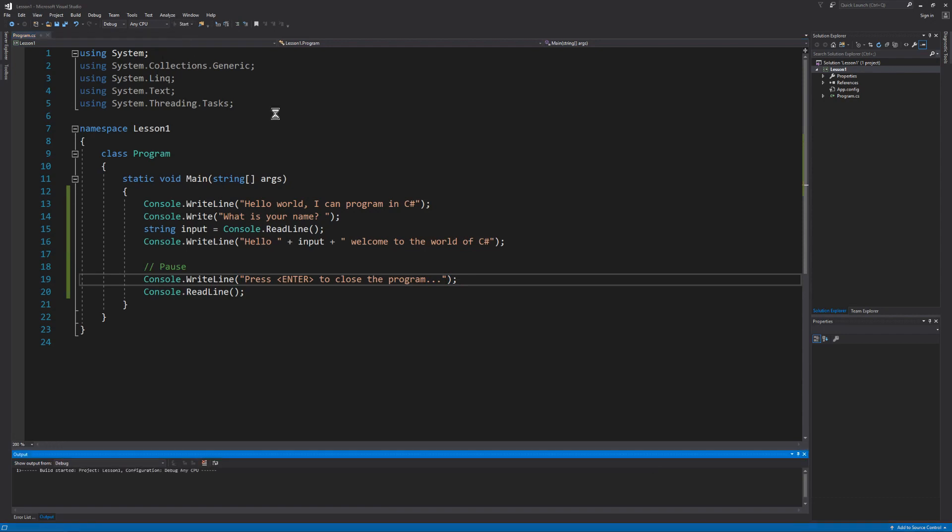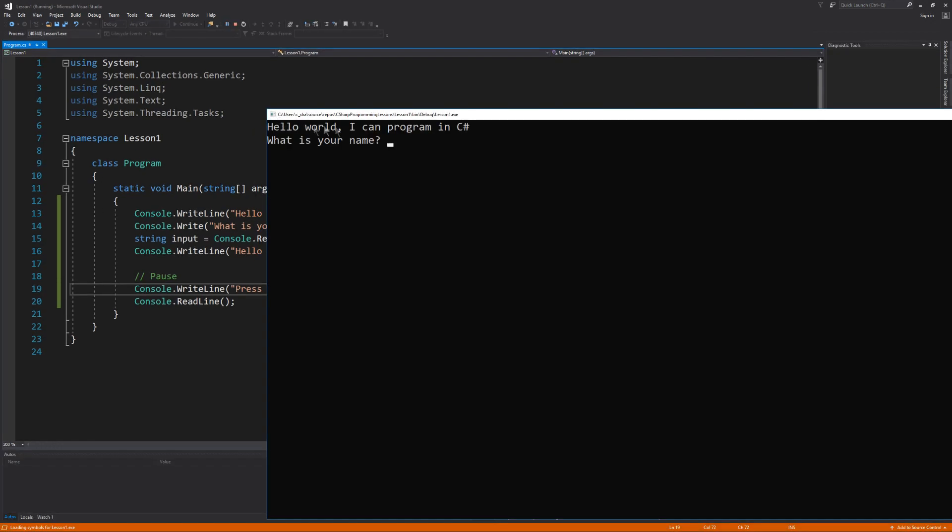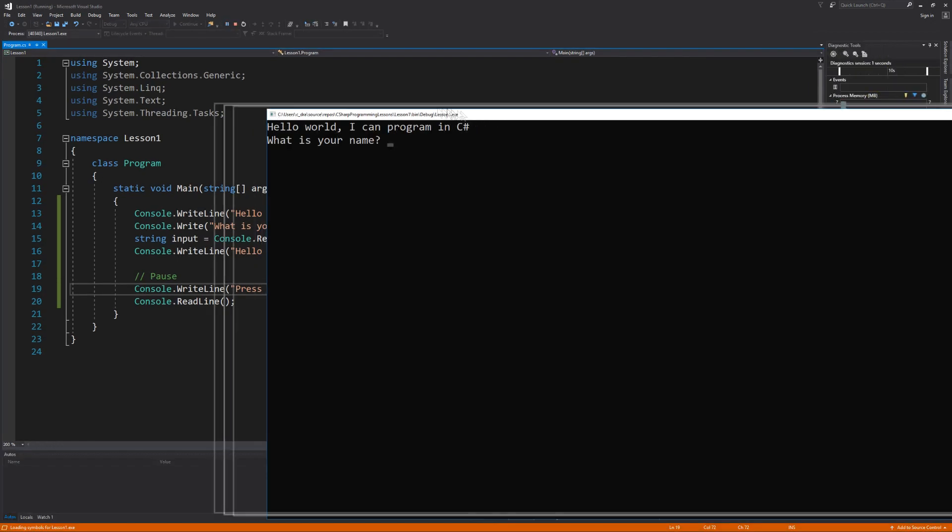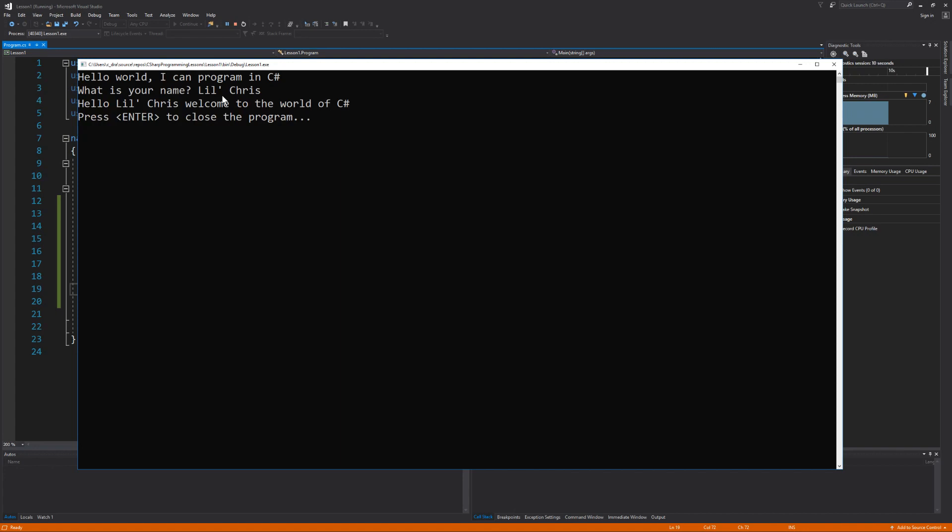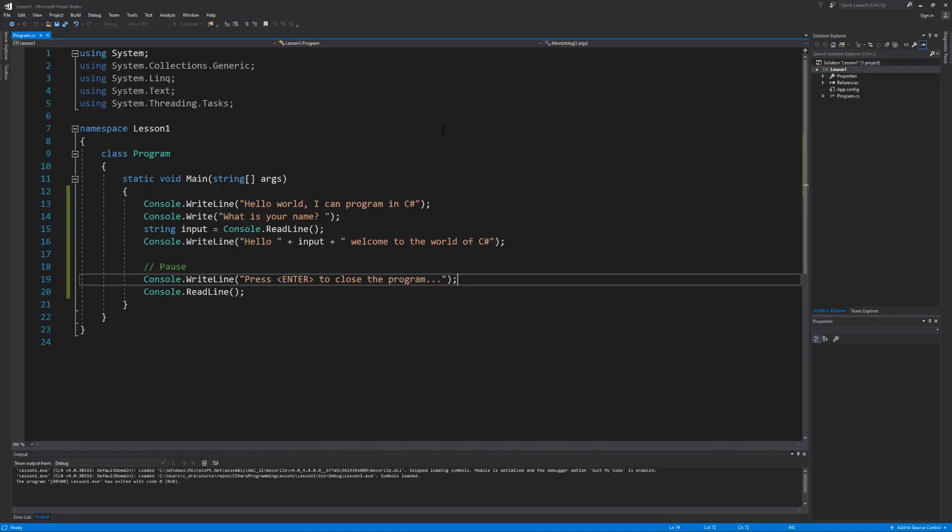Press the start button. Our program is building and then it launches. Hello world. I can program in C sharp. What is your name? My name is Lil Chris. Hello Lil Chris. Welcome to the world of C sharp. Press enter to close the program. So when I hit the enter key the program closes.